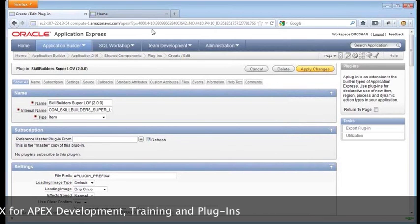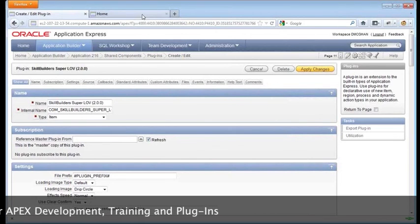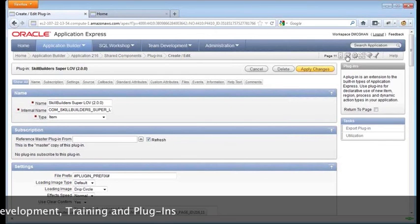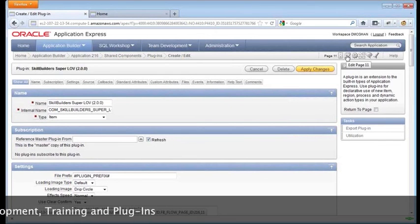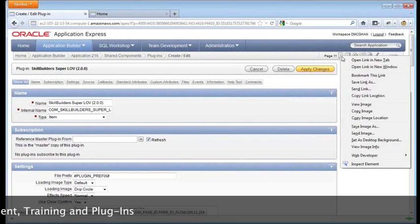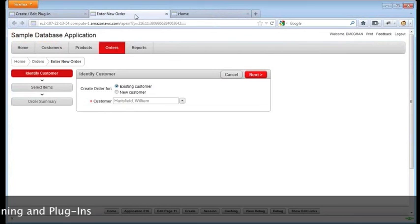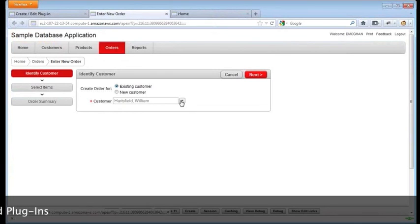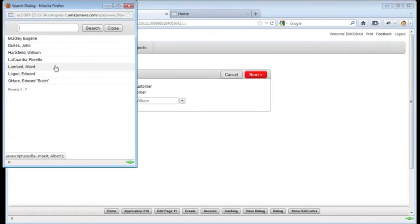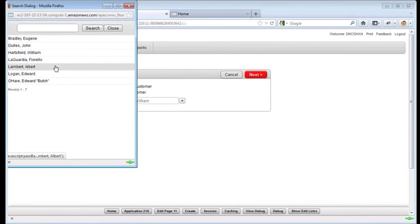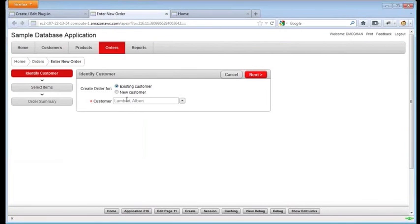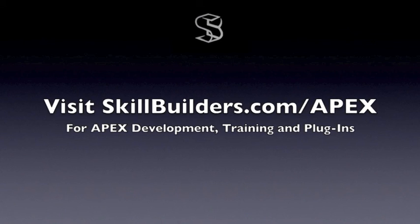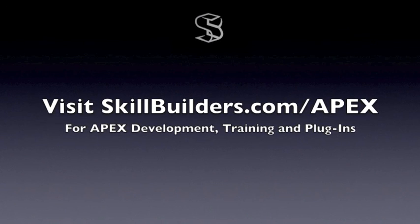All right. Now that we've installed the plug-in, we can go ahead and put it to use. So I'm going to show you the page again. This is the current page. And we'll take one last look at the pop-up LOV that's in Apex by default. And now we'll convert it. Okay. Here we go.